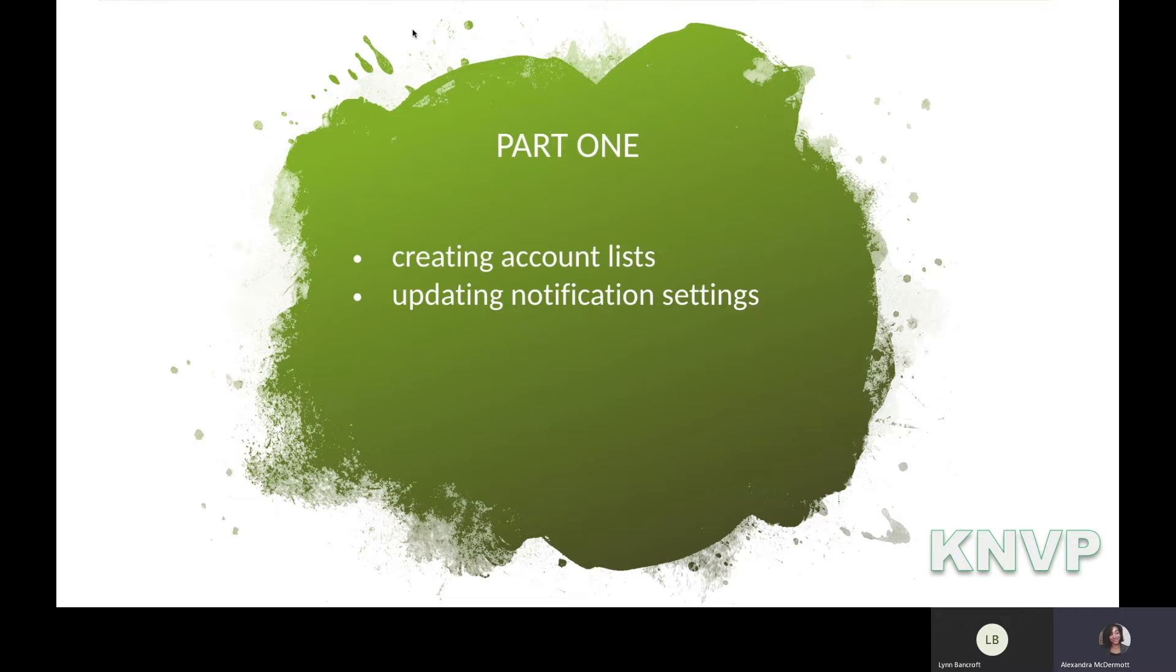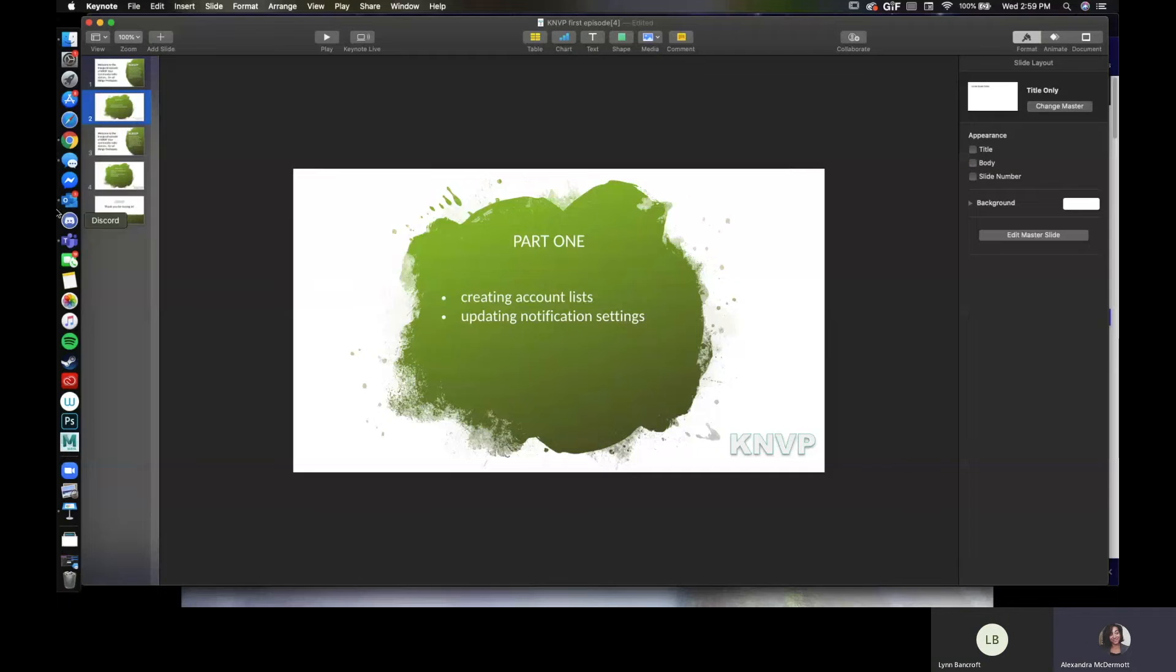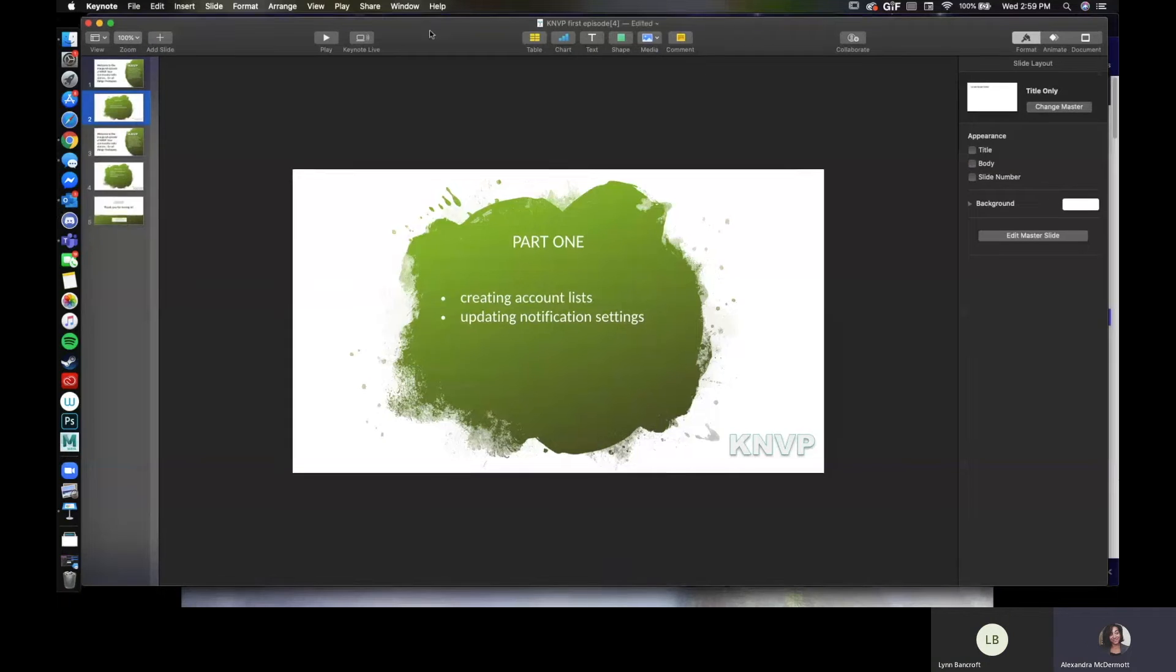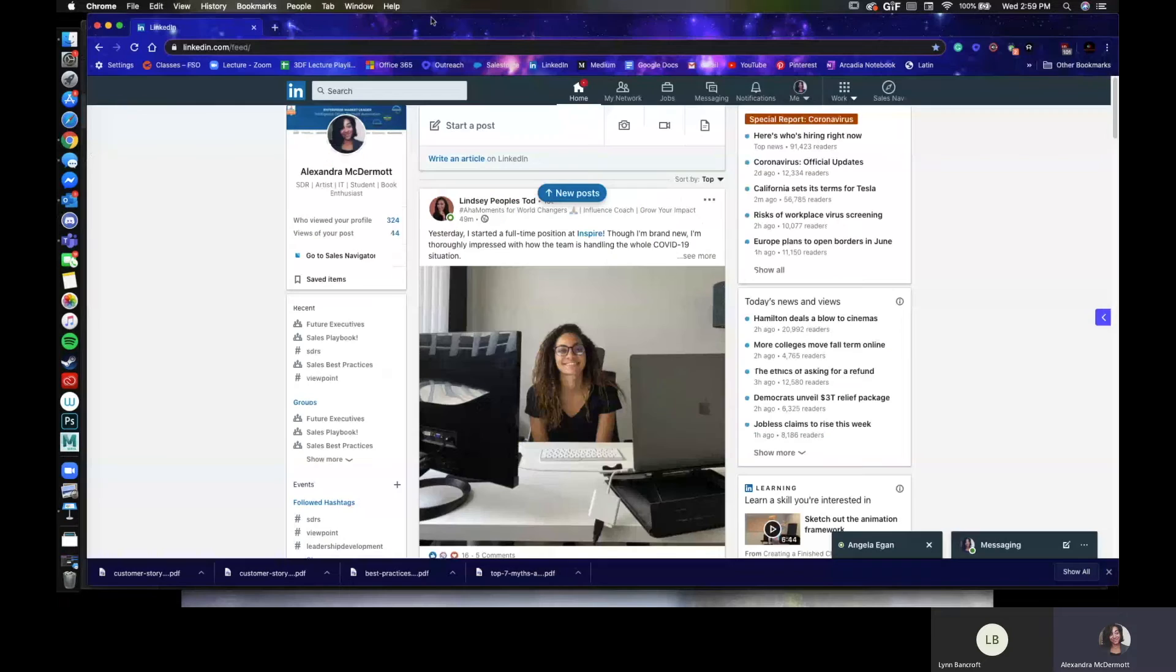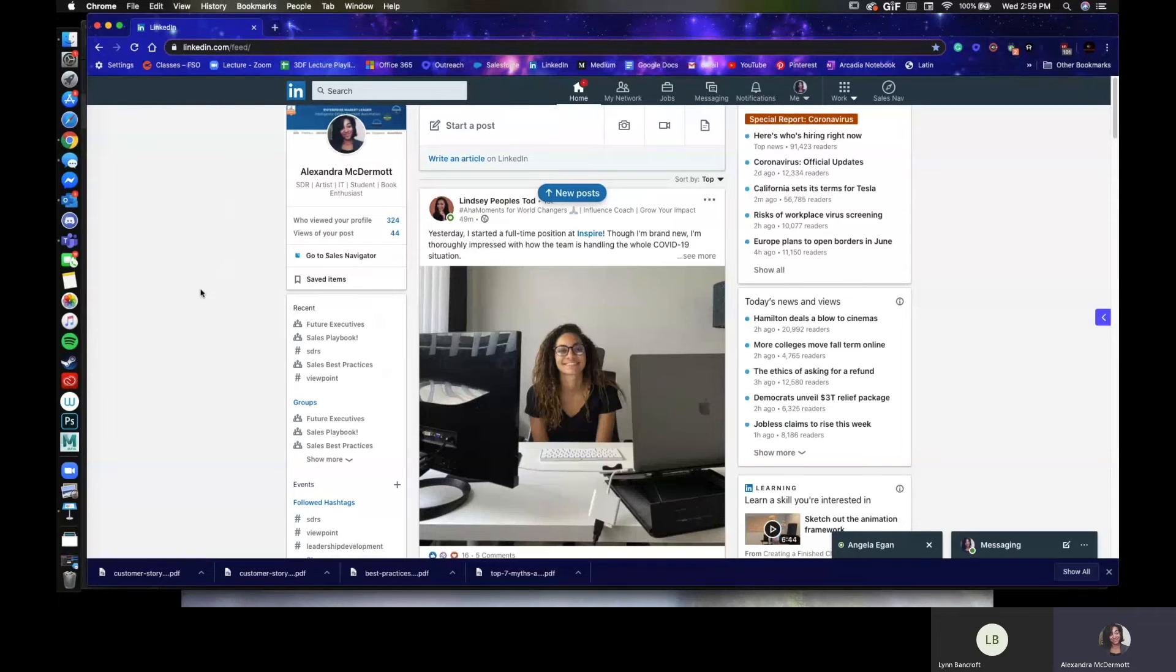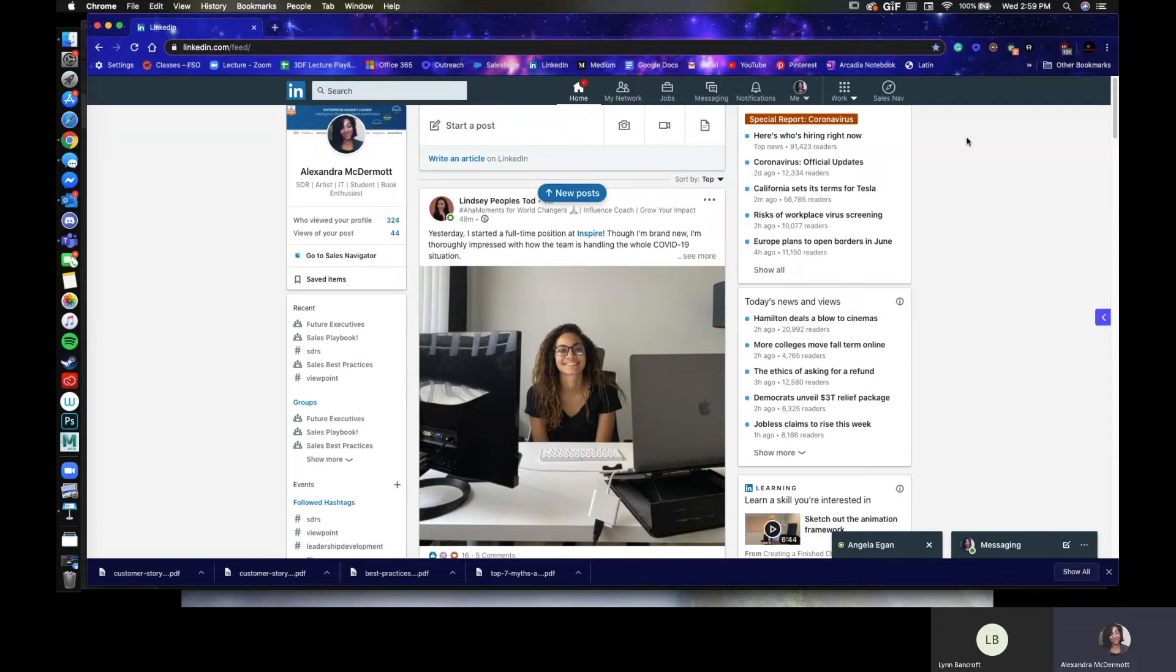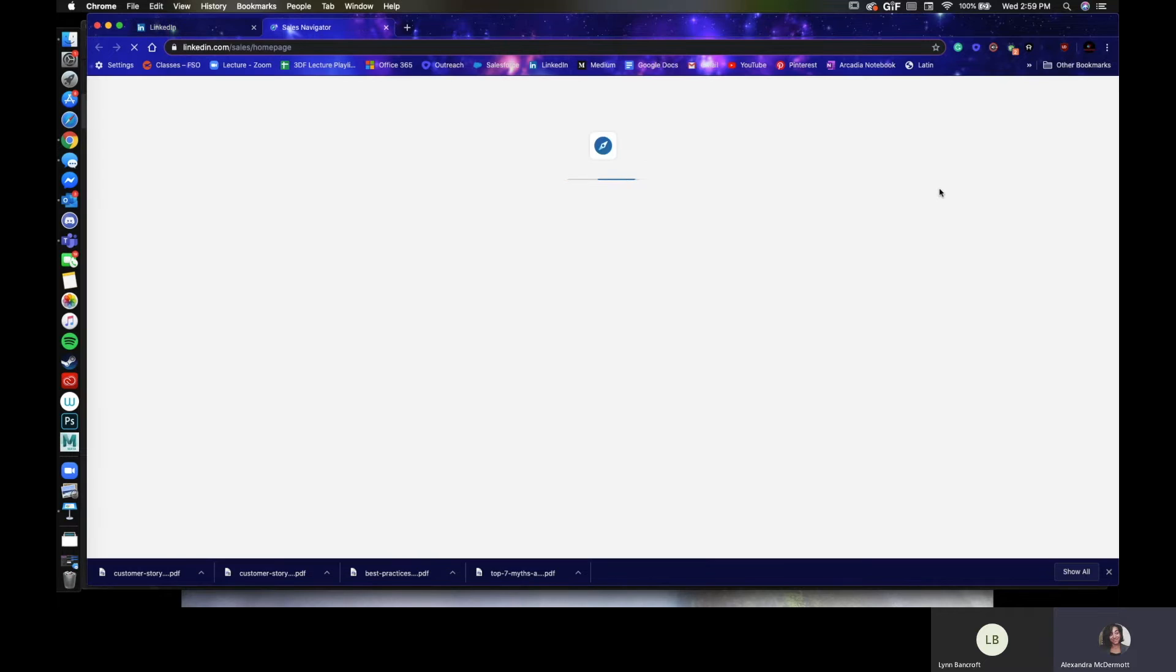Excellent. All right. So let me hop out here real quick and take you to the web browser. So everyone here is familiar with the esteemed LinkedIn. I'm going to take you into Sales Navigator just in case you don't know how to get there. There's a nice big button here that says Sales Nav. So let's click that.